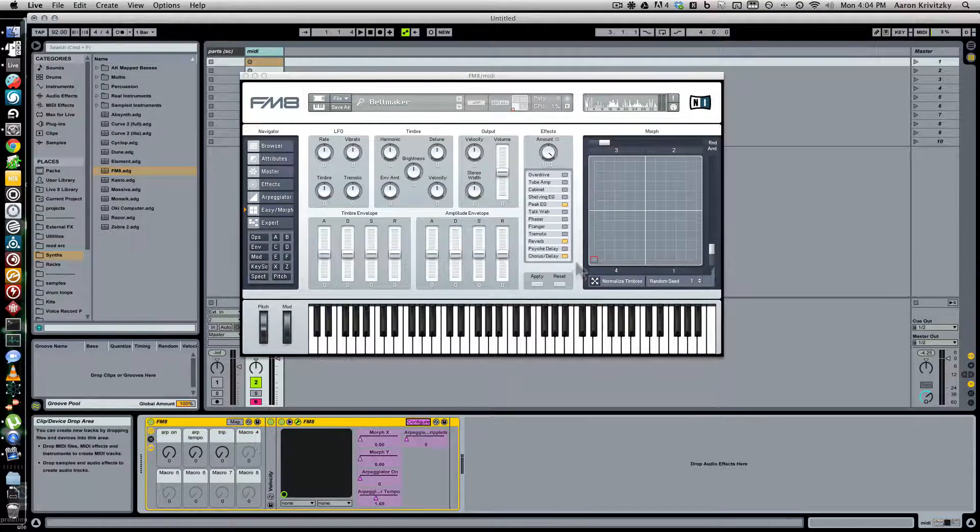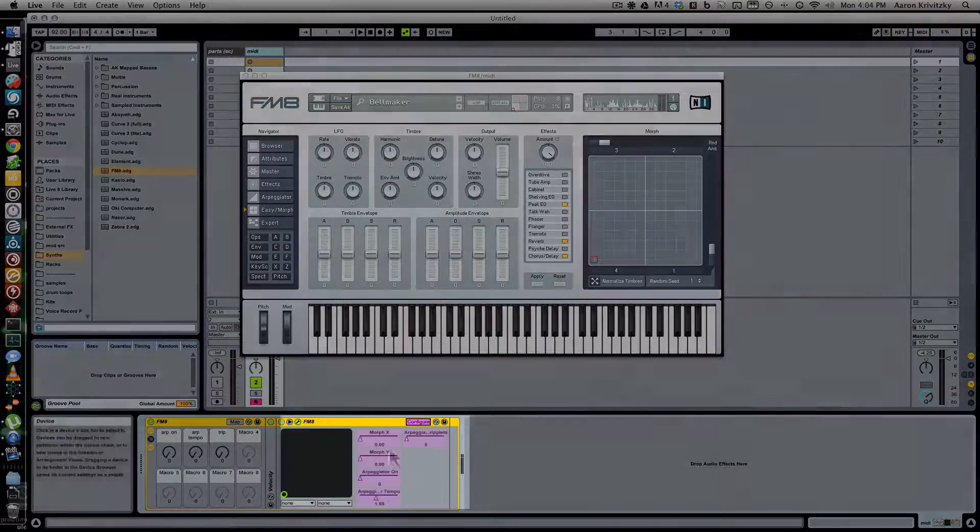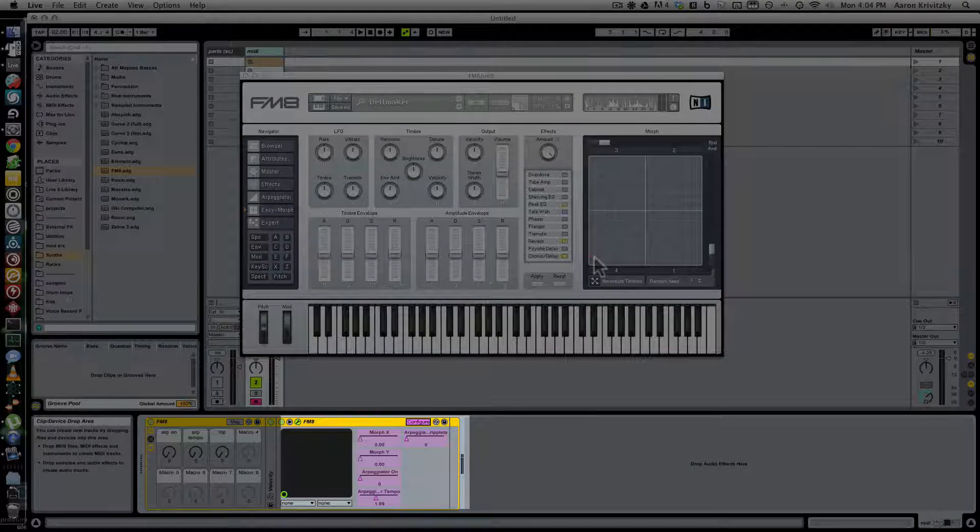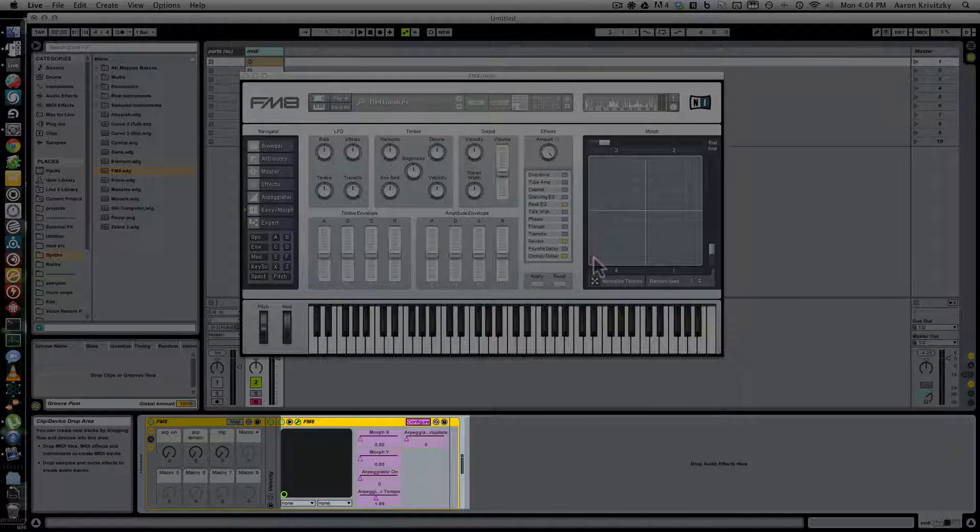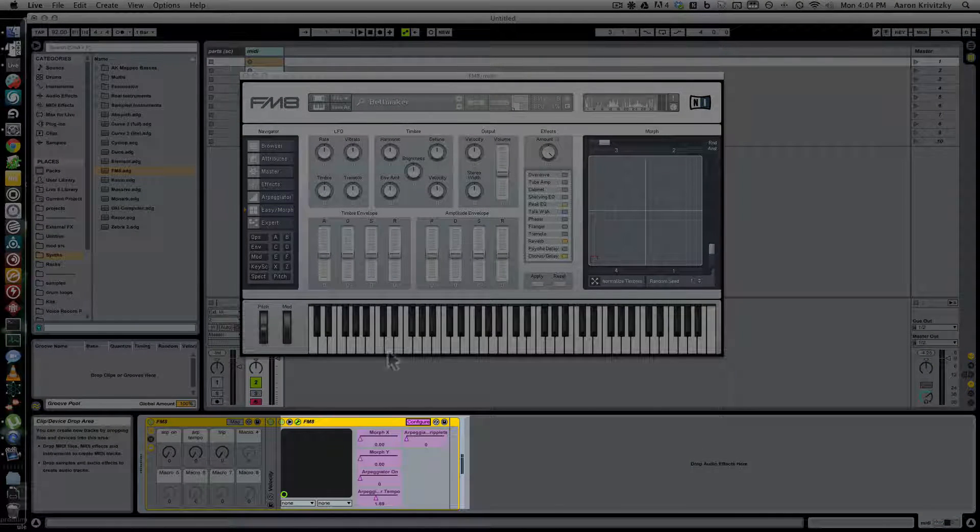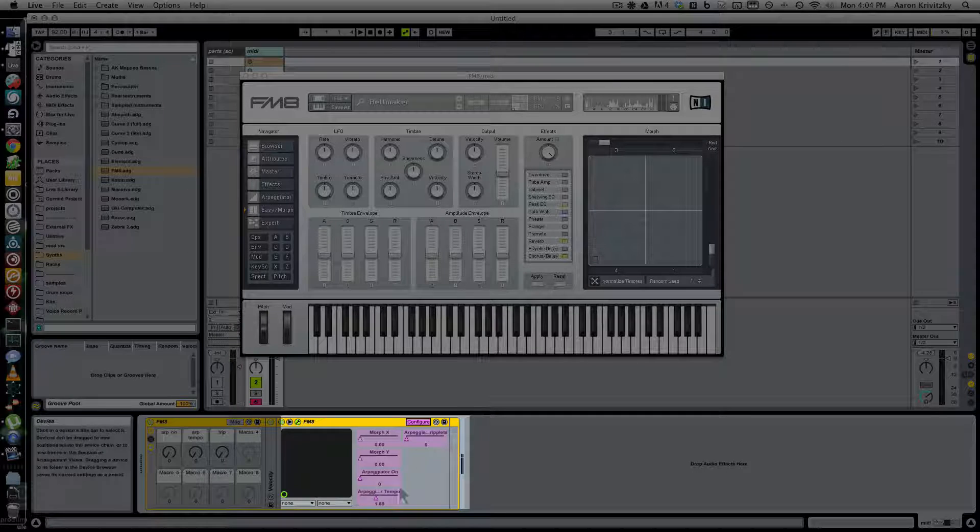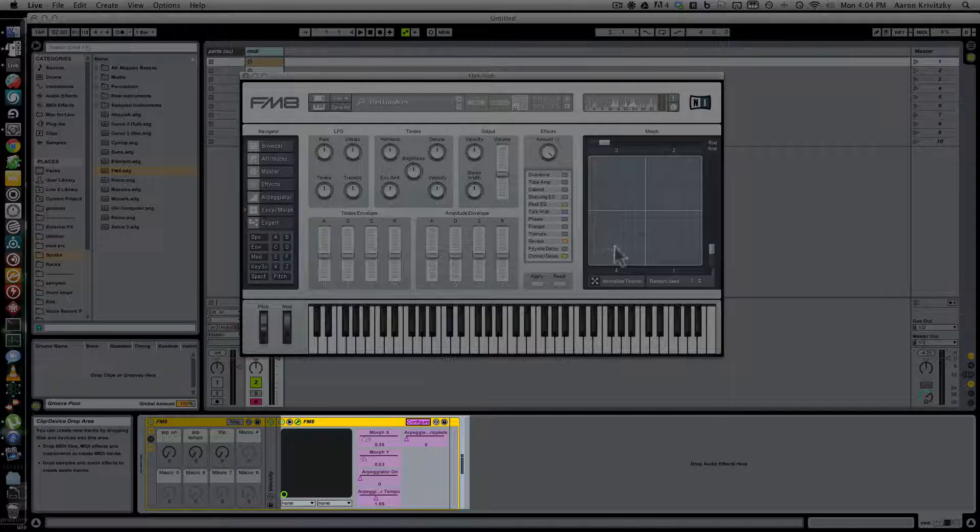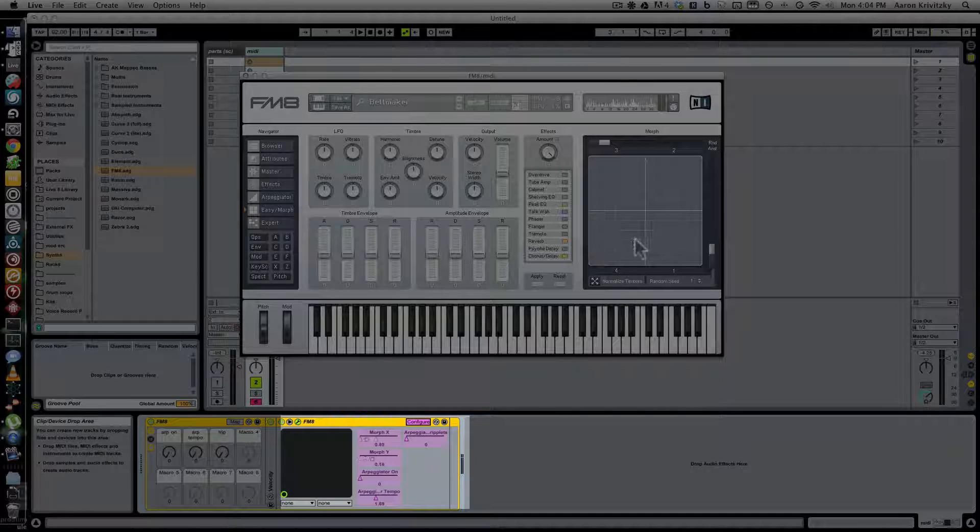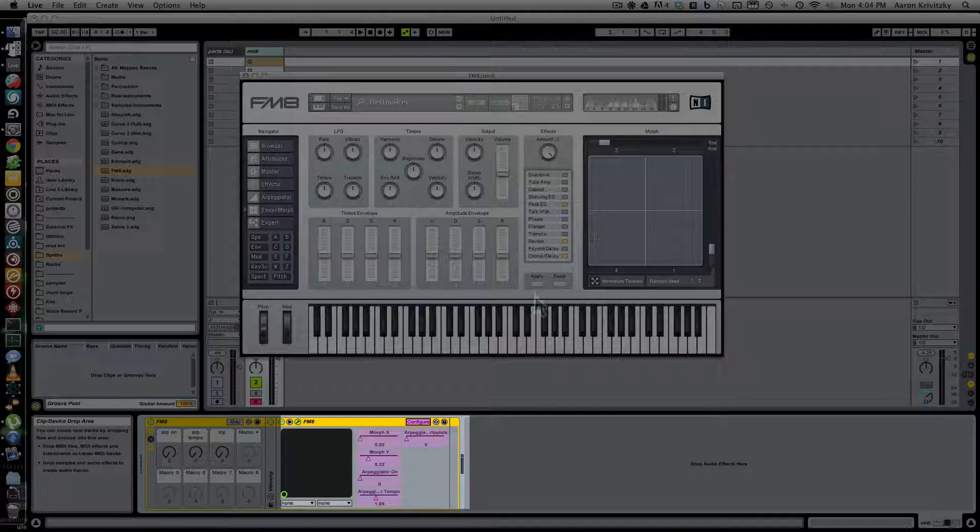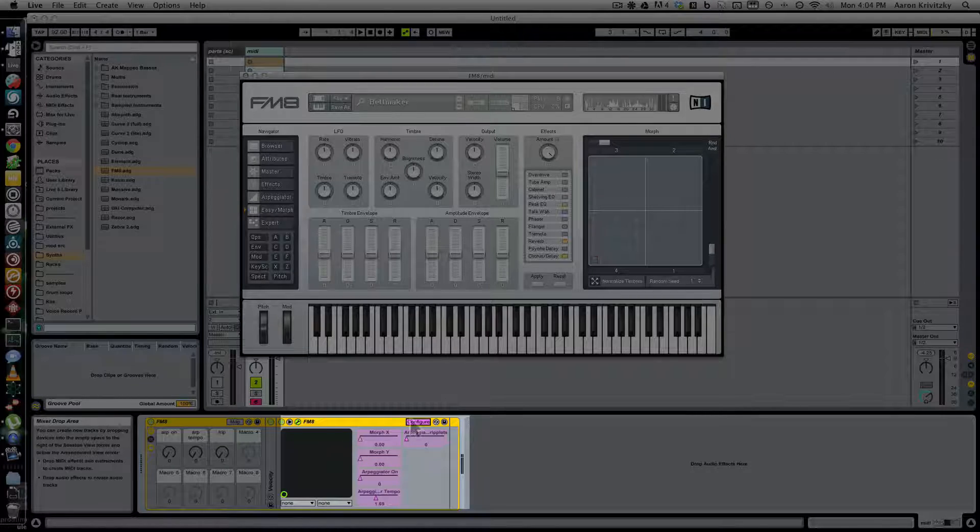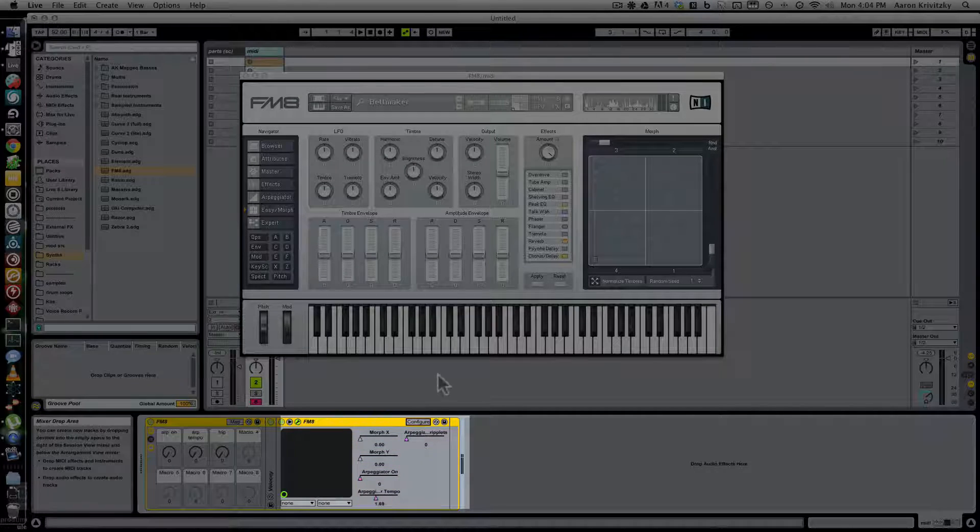So what do we do? Press configure. We're in Live, I'm sure there's a way to do this in most DAWs. Press the thing that lets you choose what you map, move this thing in both directions, you see the X and Y both went up, then bring it back to zero, uncheck configure.